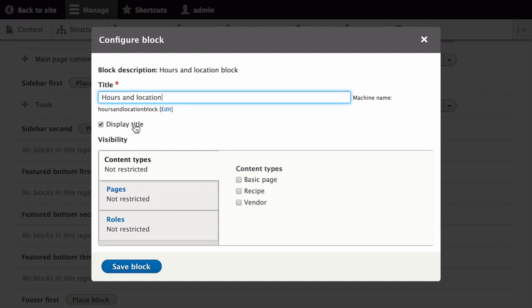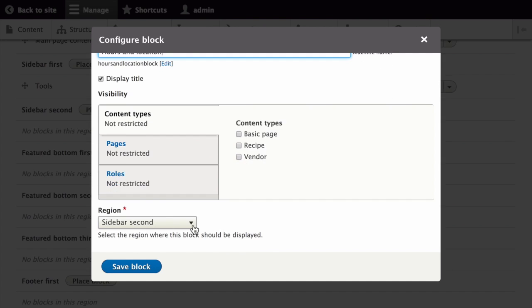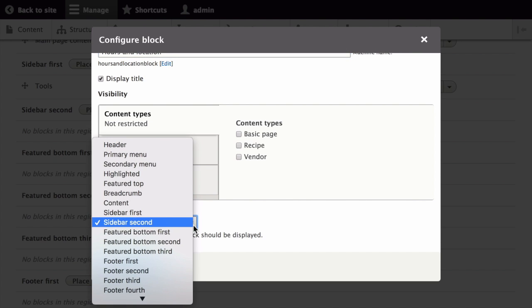You can choose a region from the theme to display the block in, in this case sidebar second.